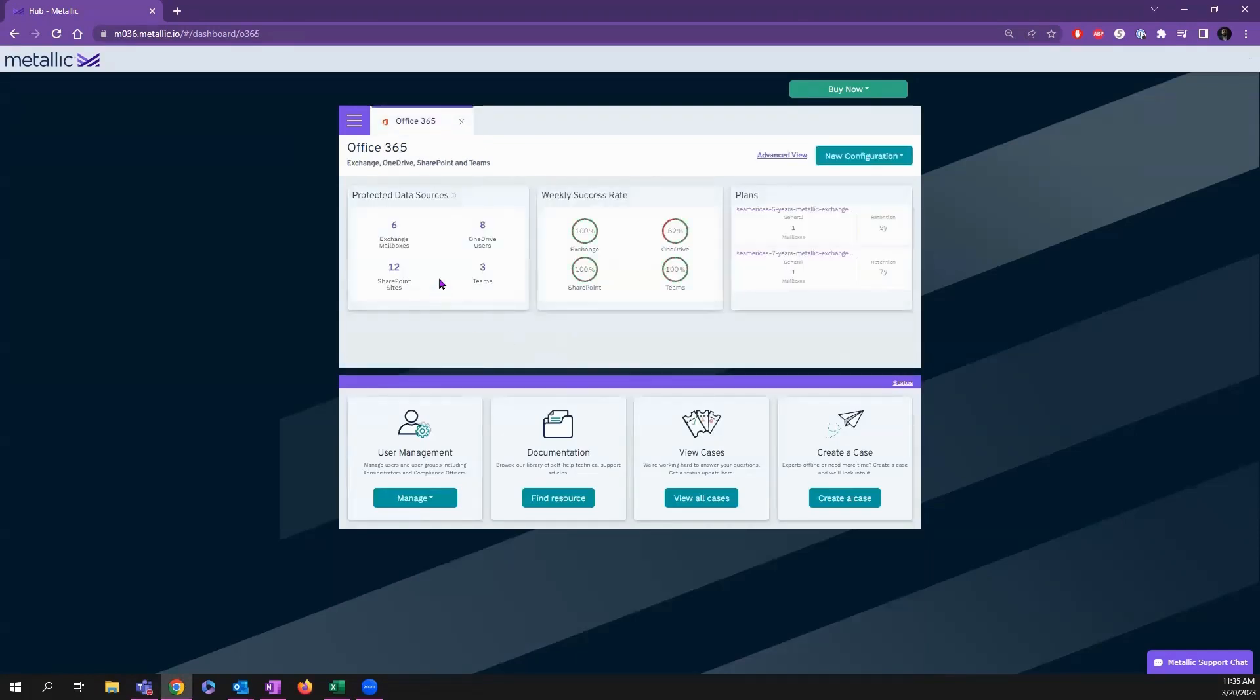Now we can see our protected data sources: how many mailboxes, SharePoint sites, users, teams, our success rate, and the plans that are associated—mailboxes getting retained for five years or seven years.